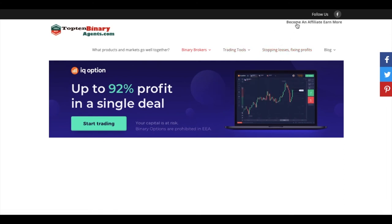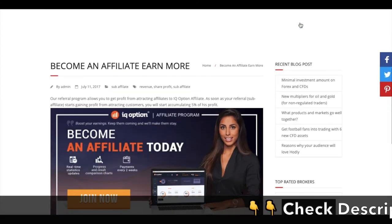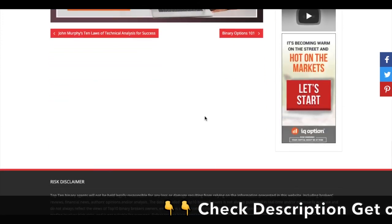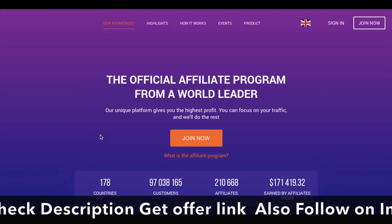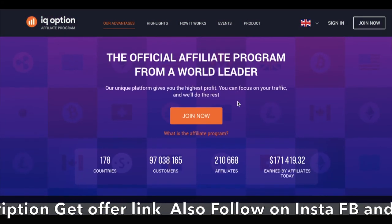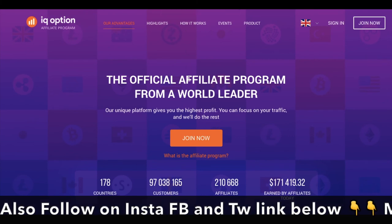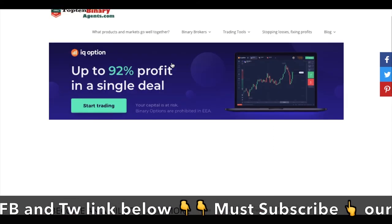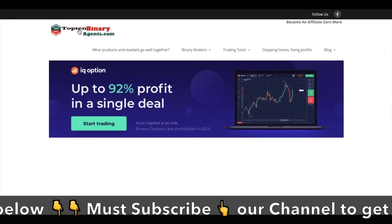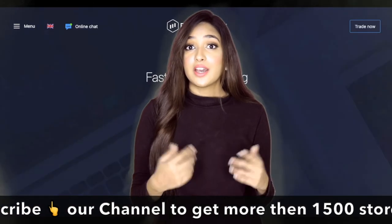When you want to trade, you can enter the real account. If you want more information about binary trade, the link is in the description. Thank you.